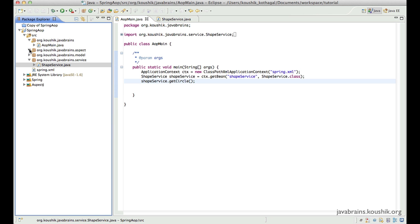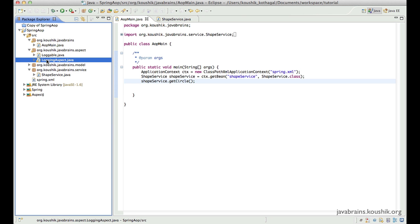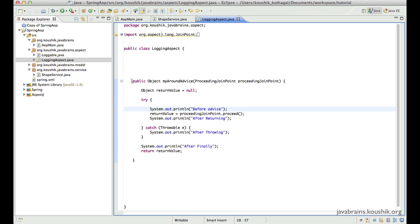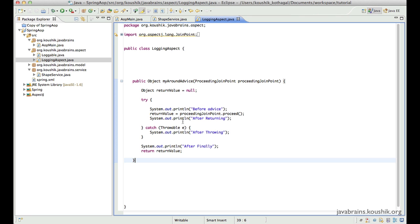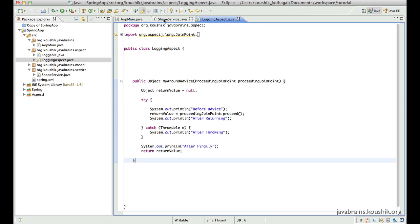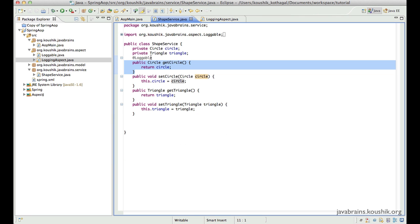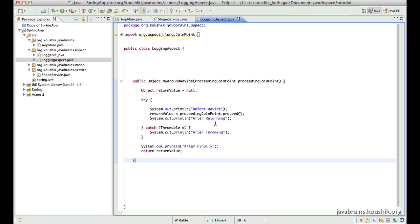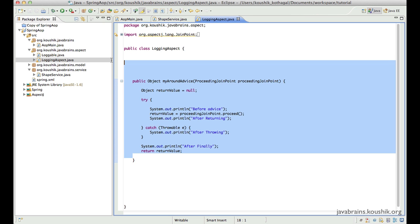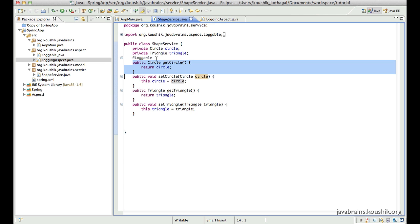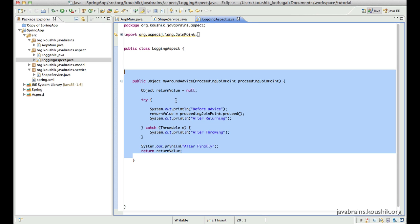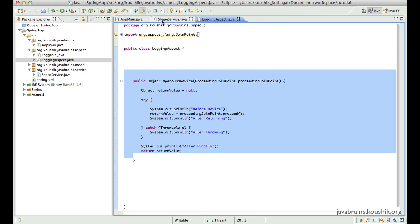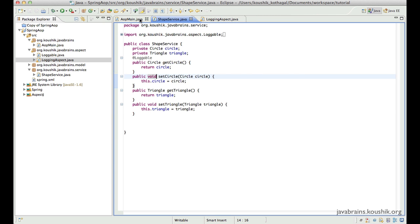I have an aspect configured over here and this advice needs to be applied based on my pointcut definition. Now if I apply my pointcut definition to this method, this code will run whenever this code runs. It could be before or after, but this code runs even though we do not have a call to that method anywhere in this code.